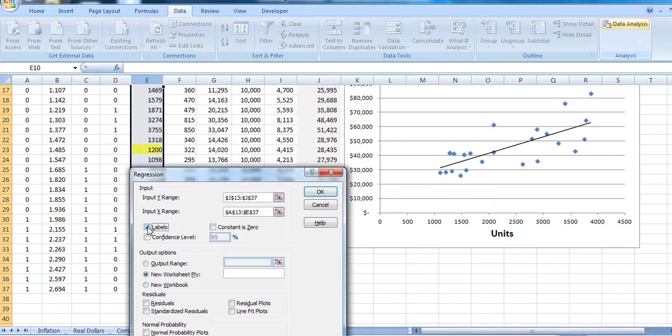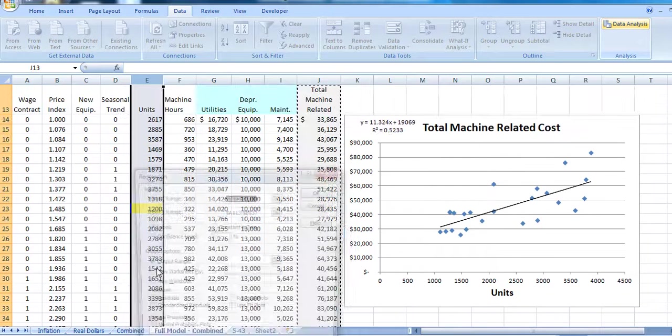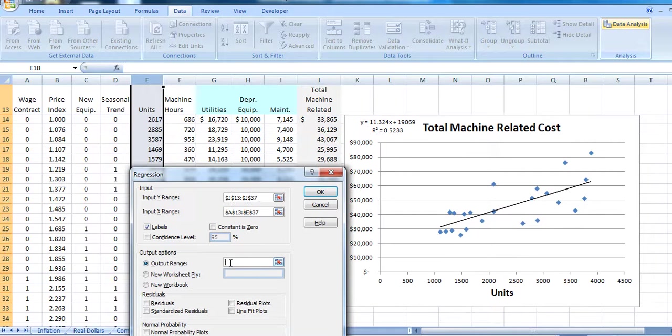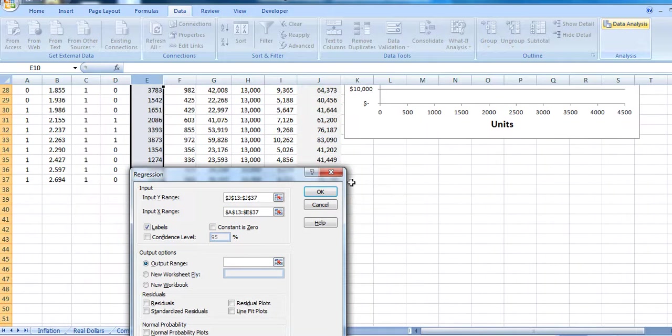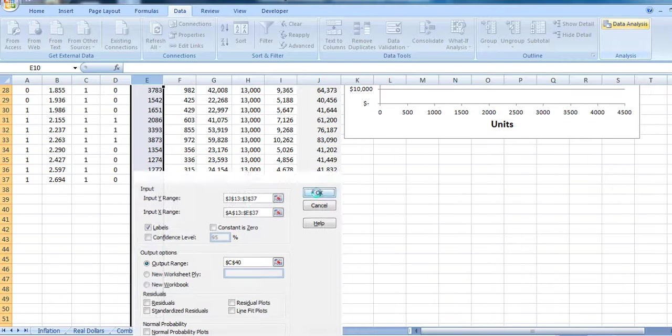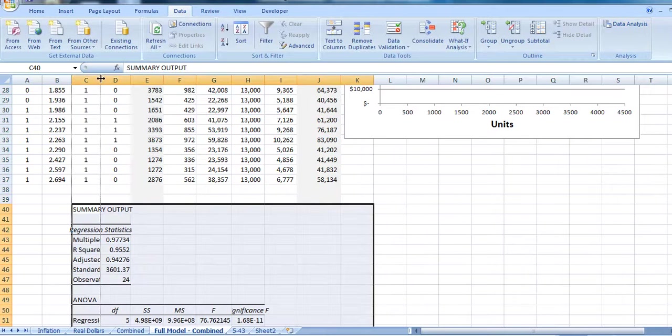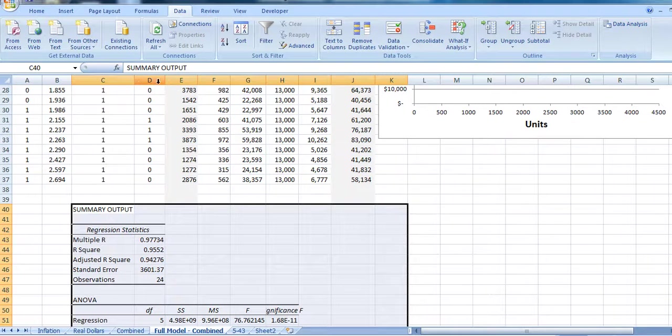Our data does have labels. And we're going to put the output right down here on our spreadsheet, right over here. And poof, we've got it. Let's go ahead and take a look at it.